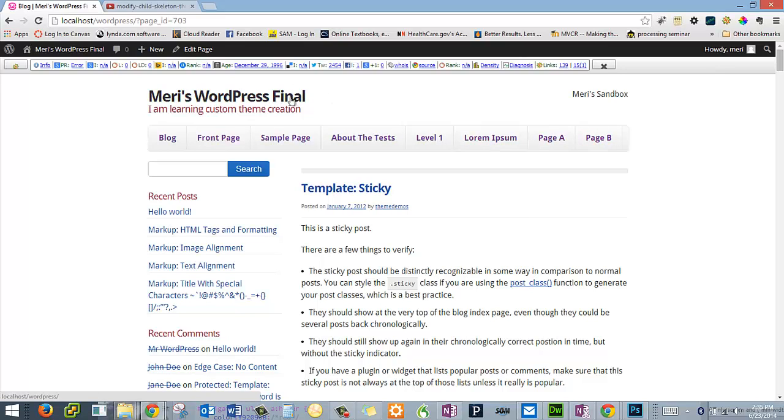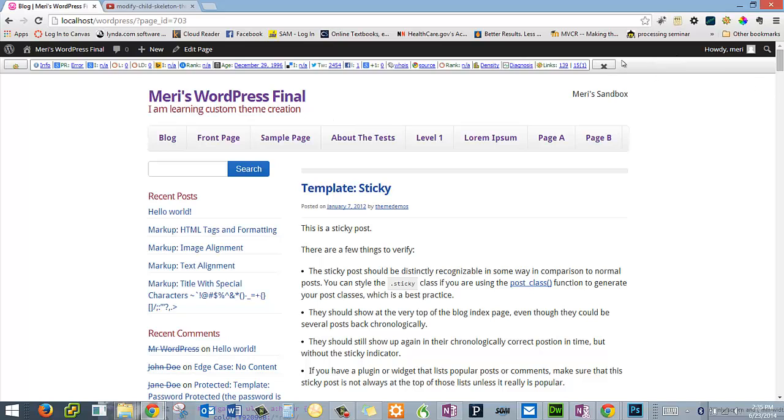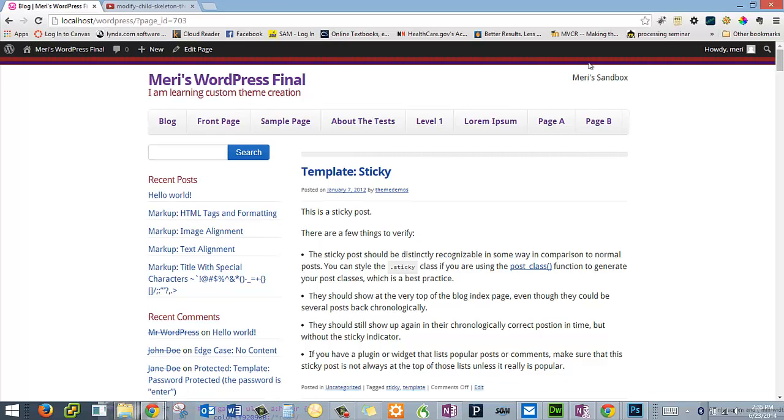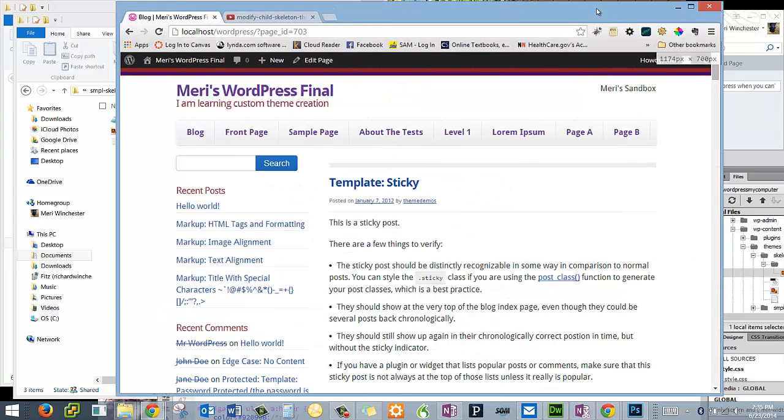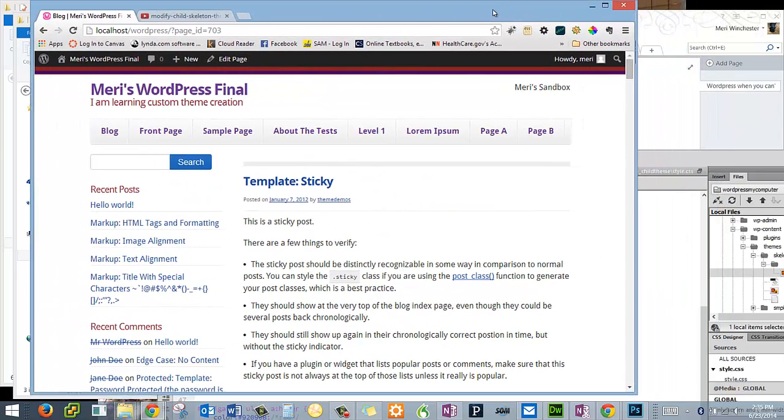I've made this significantly smaller so it will look better on a cell phone. And if I close this bar right here, I've changed the color of the top bar. Let's take a look at how I did this.